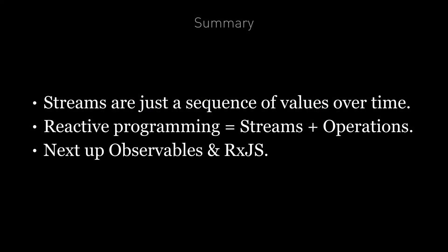So in summary, streams are just a sequence of values over time. And reactive programming is the idea that we can define an application as a series of different streams, streams with operations that connect the different streams together and which are automatically called when new values are pushed onto those streams. In this lecture we've just covered the idea, the concept of reactive programming. In the next lecture we'll cover how to actually program reactively using observables and the rxjs library.